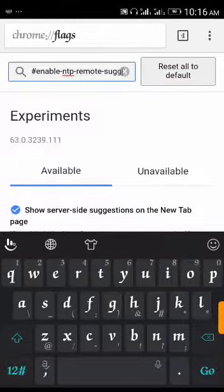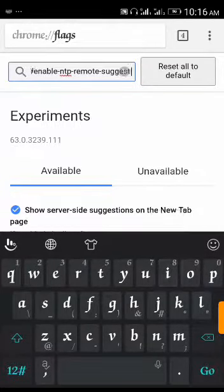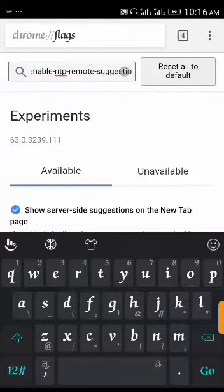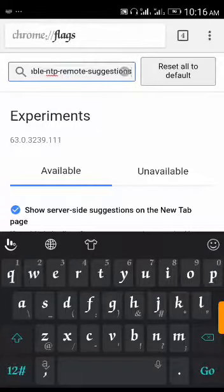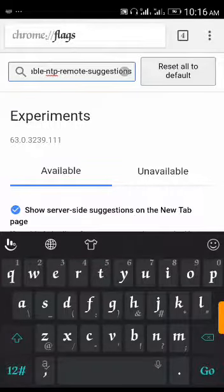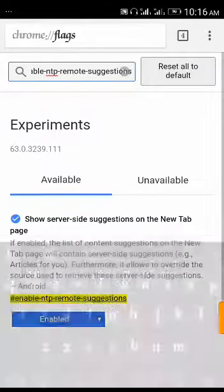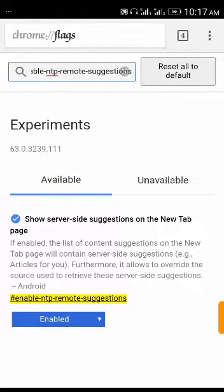Once you click go, it will bring you to this page where you see enable ntp remote suggestions. You see here it's written enable, so you click on the drop down.